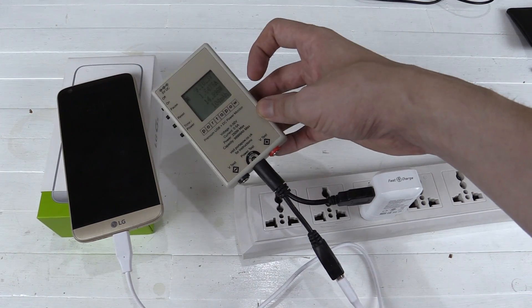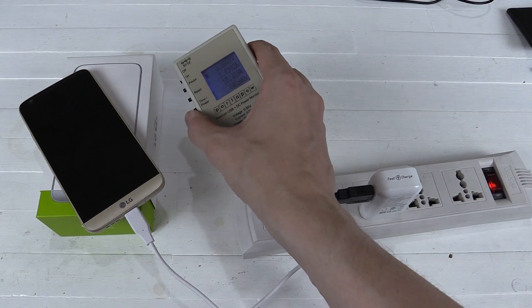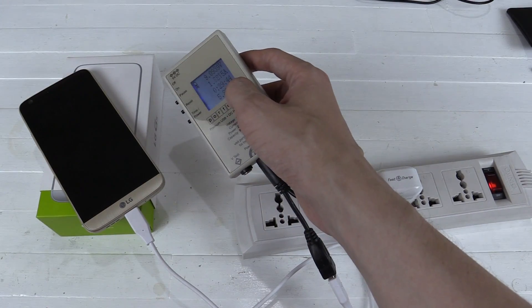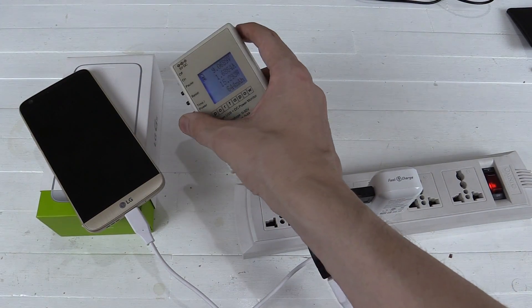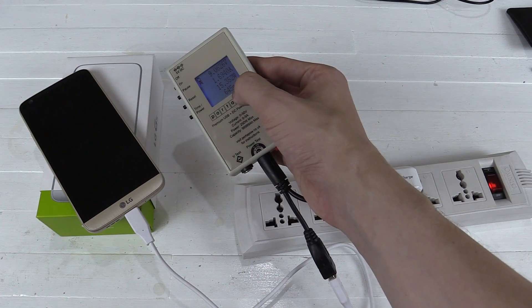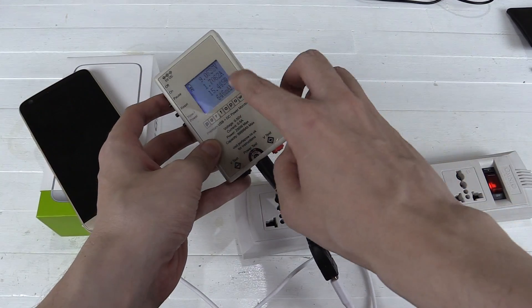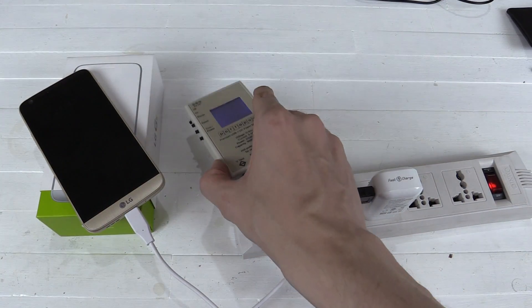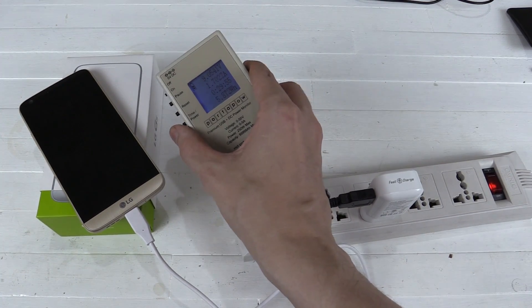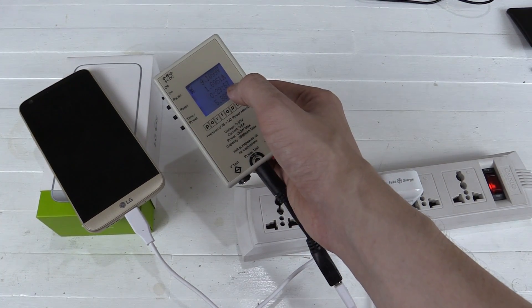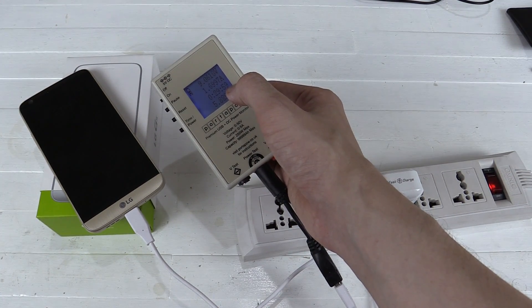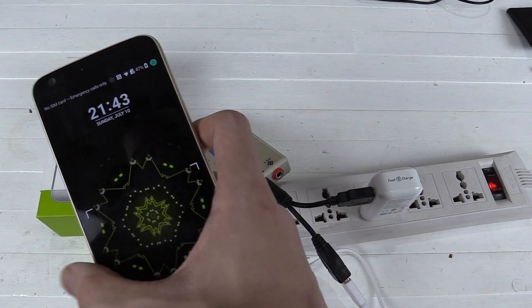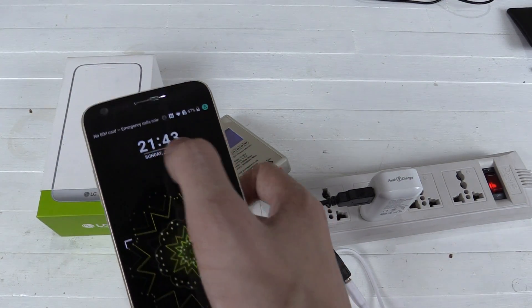So we're coming up to the 30 minute mark and it's consumed a total of 5.82 watt hours or milliamp hours at 645. So not that much really, but it's still charging at 15 watts. And let's see what the time is. Here you go. It's just about to tick over to 30 minutes. There we go. Let's check the battery. It's at 47%.